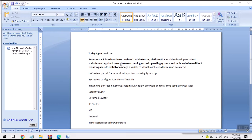BrowserStack is a cloud-based web and mobile testing platform that enables developers to test websites and applications on browsers running on real operating systems and mobile devices, without requiring users to install or manage a variety of virtual machines, devices, or emulators.